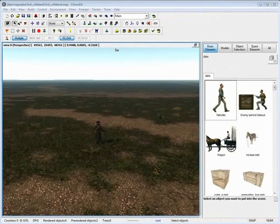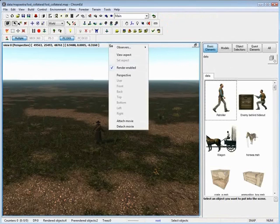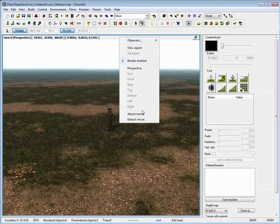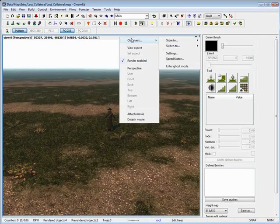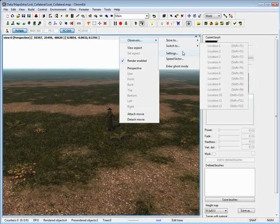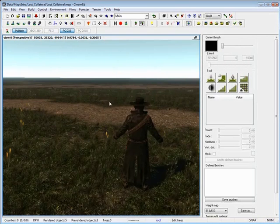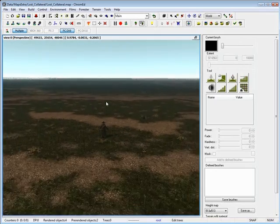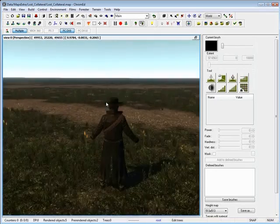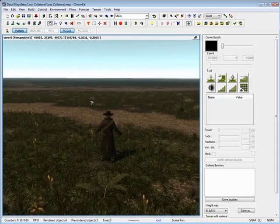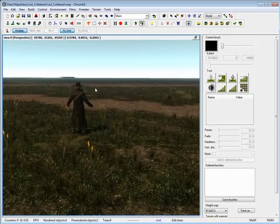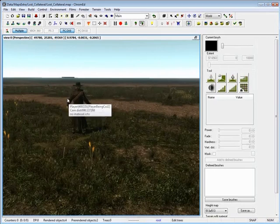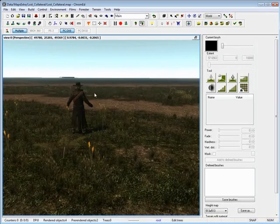And the last thing I want to cover is viewport options. In the viewport, if you right mouse click on the gray bar right here, you have another set of options for your perspective viewport. And what I want to cover is store to and switch to locations. And these are very important. In the Chrome editor, the scenes get to be enormous size. And to be able to find your object that you're working with sometimes is very hard. So you can set different location points on your map and you can always come back to them.